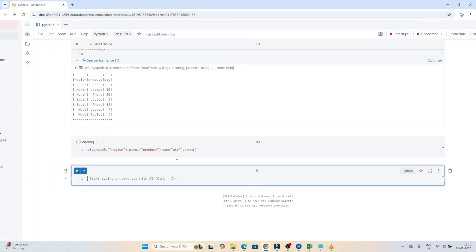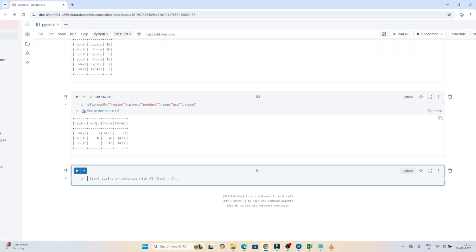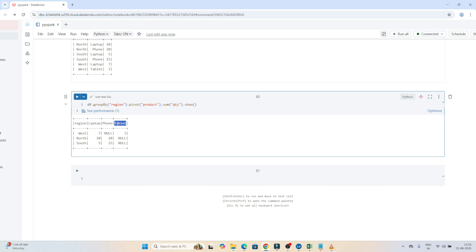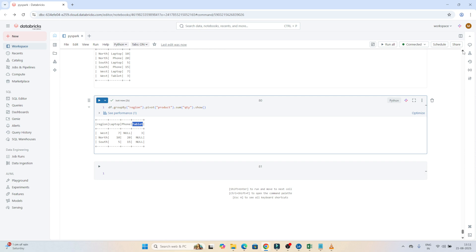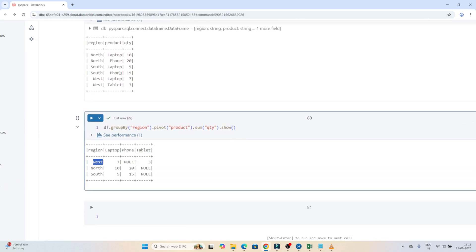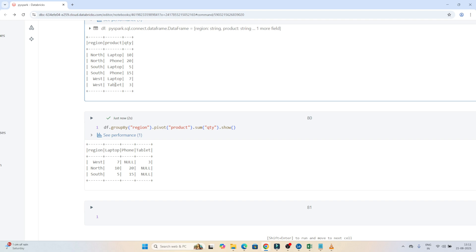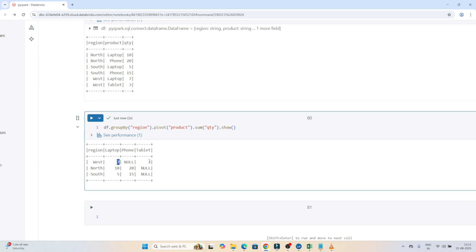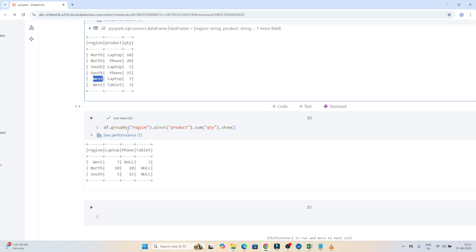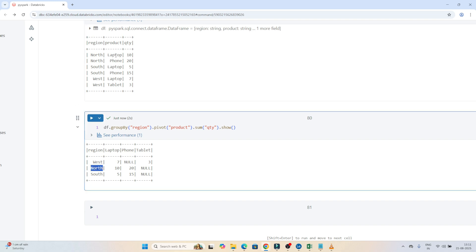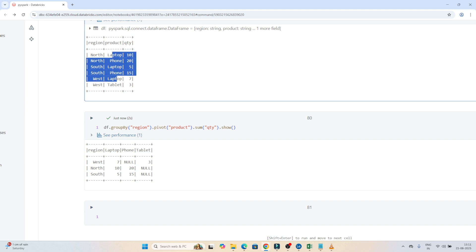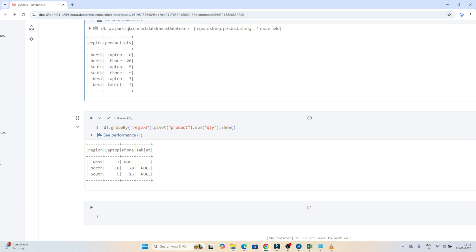Now let's see the result. You can see that for laptop a separate column was created, for phone a separate column, and for tablet a separate column. For example in the West region, previously laptop 7 was coming as a row. Now you can see West has 7 for laptop, 3 for tablet, and null for phone since there's no phone value in the West region. Similarly for North, laptop is 10, phone is 20, and tablet is null. This is the pivot operation — converting rows to columns.